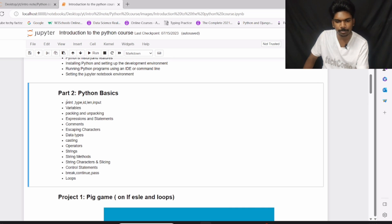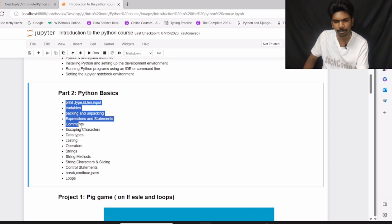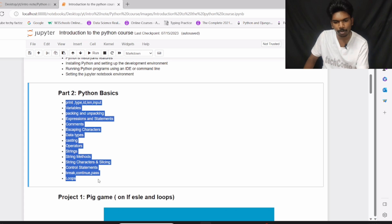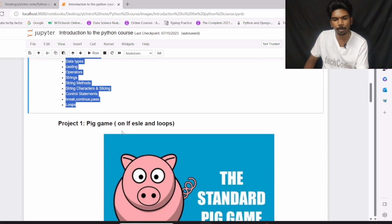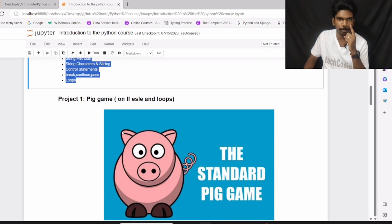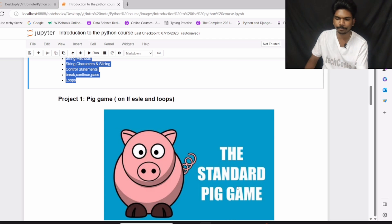So the concepts which are covered in this part number 2, with the help of these concepts, I am going to create project number 1, which is pig game on if-else and loops.